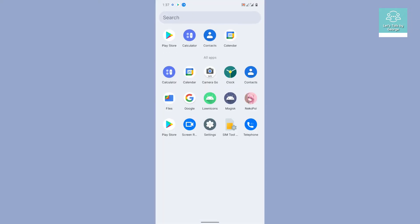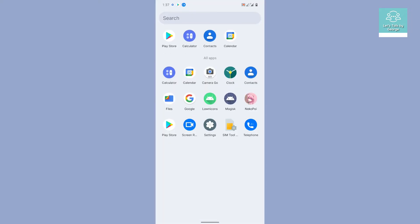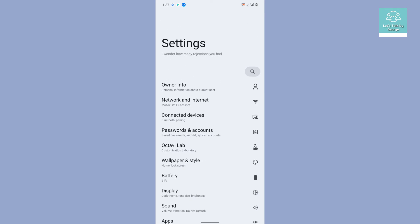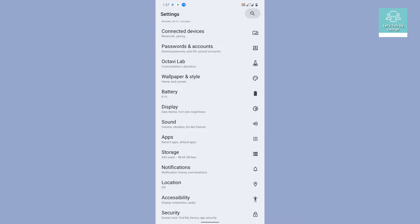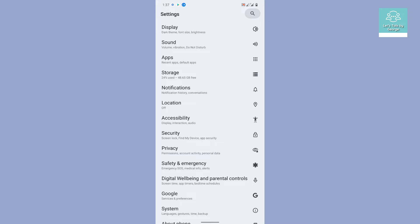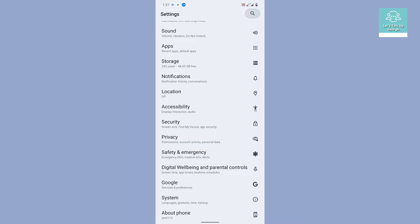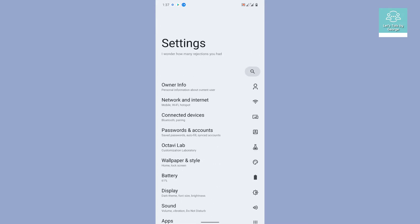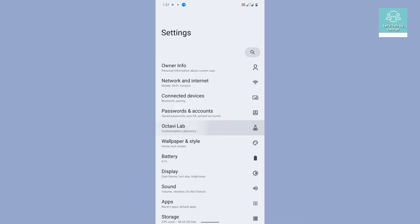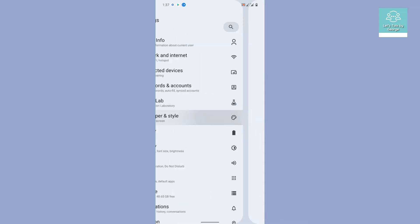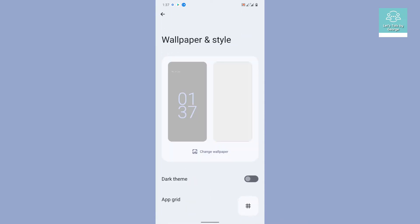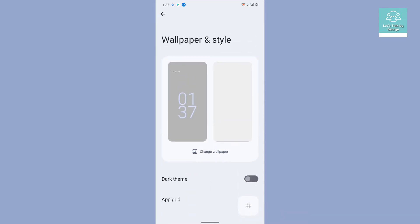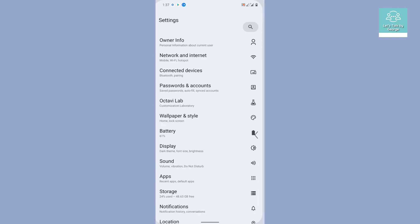Let's go to the settings page. The settings page, we cannot say that there is a lot of improvement or changes, but still the user interface is quite different. You can see the icons have been changed to the right-hand side. I believe they are using the same icons from Android 11.